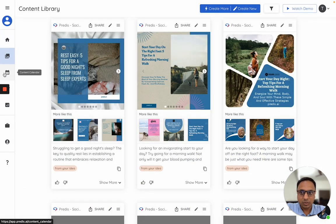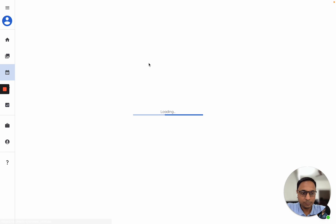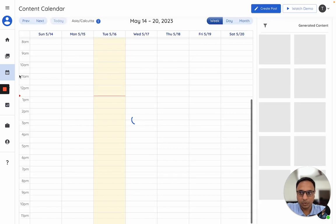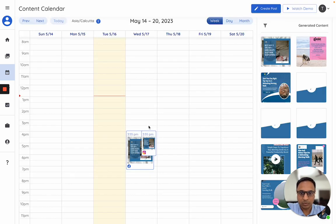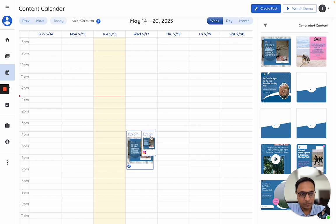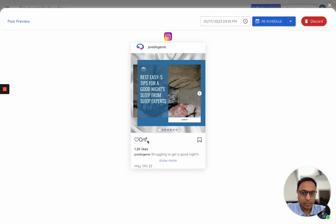Let me just go to the calendar to show you how it looks like. So as you see, we have now made two versions of this post and you can see it here. If I click on any of this, I can either reschedule or I can discard.